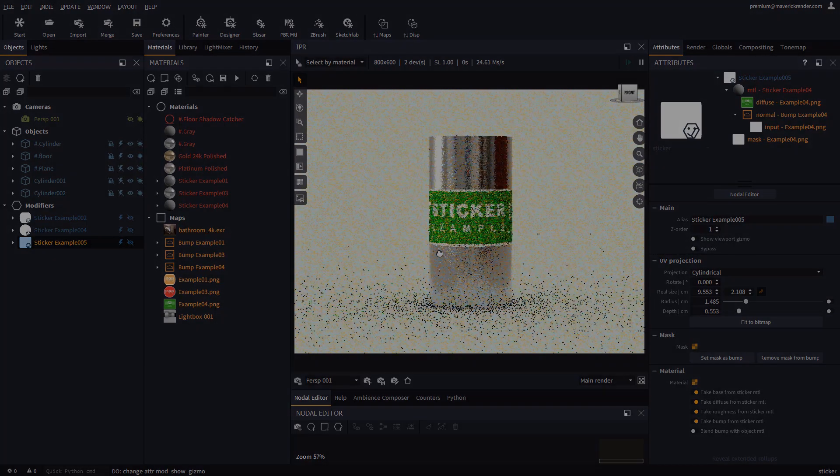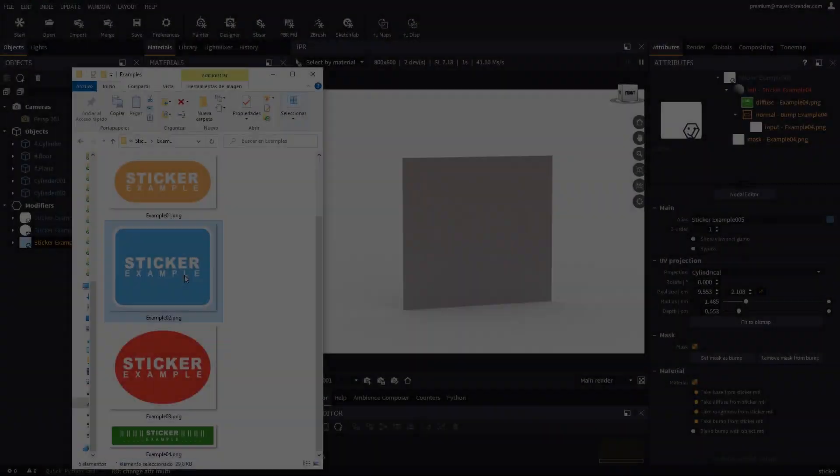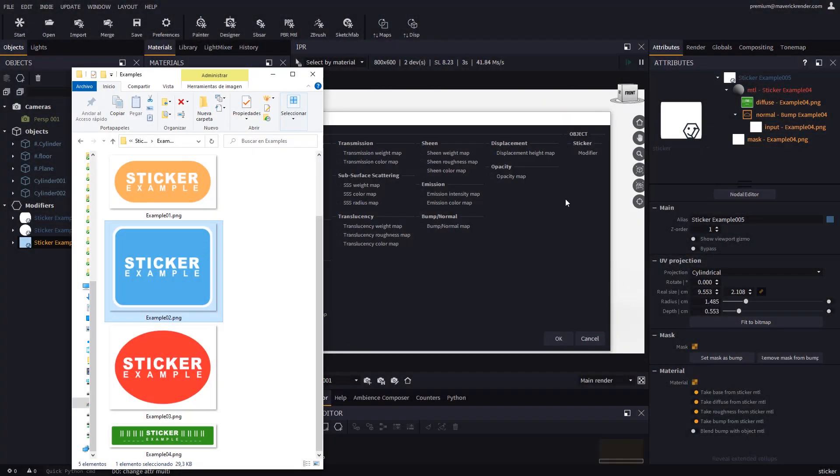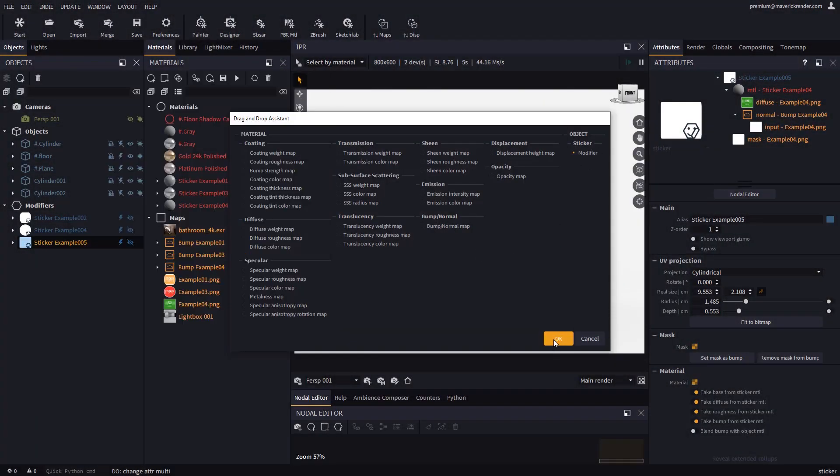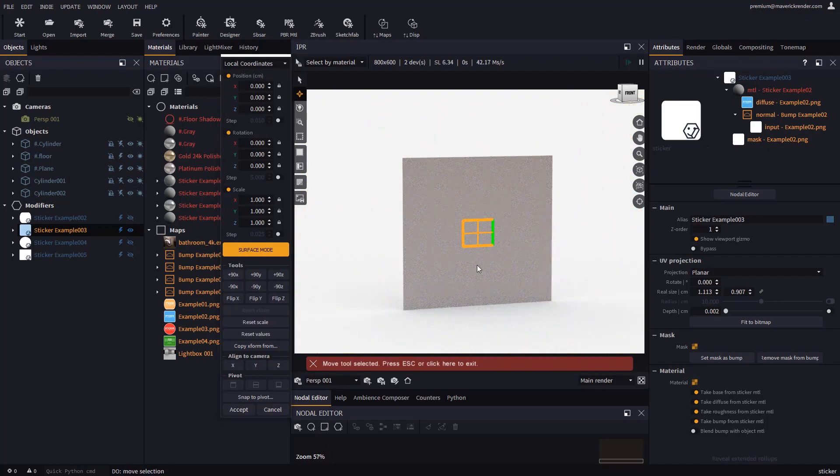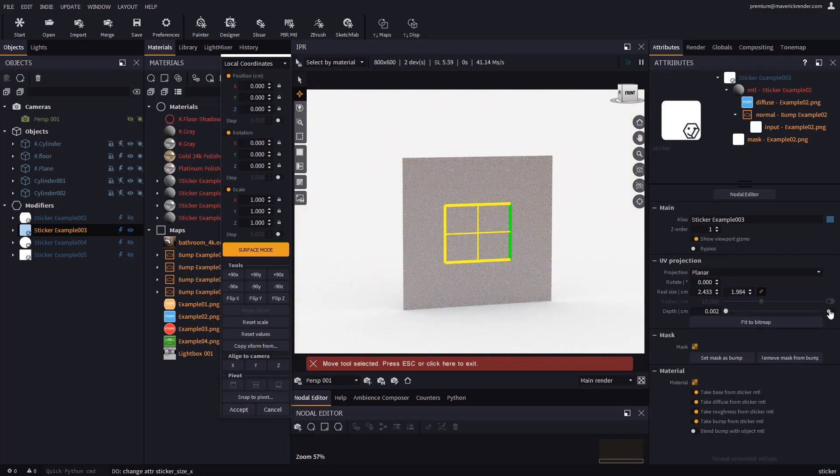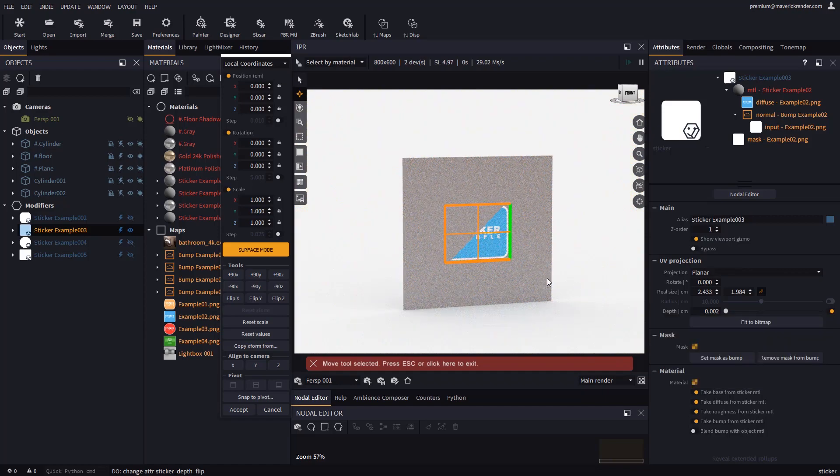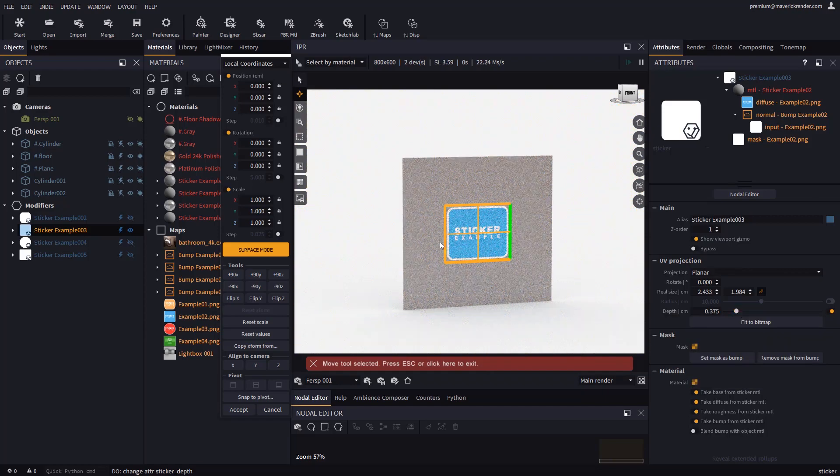Another example. Let's drop a PNG on this plane. The sticker doesn't show up because we have dropped the image on the back side of the plane. To fix this, you must use this checkbox to invert the projection depth and make the sticker projection go backwards.